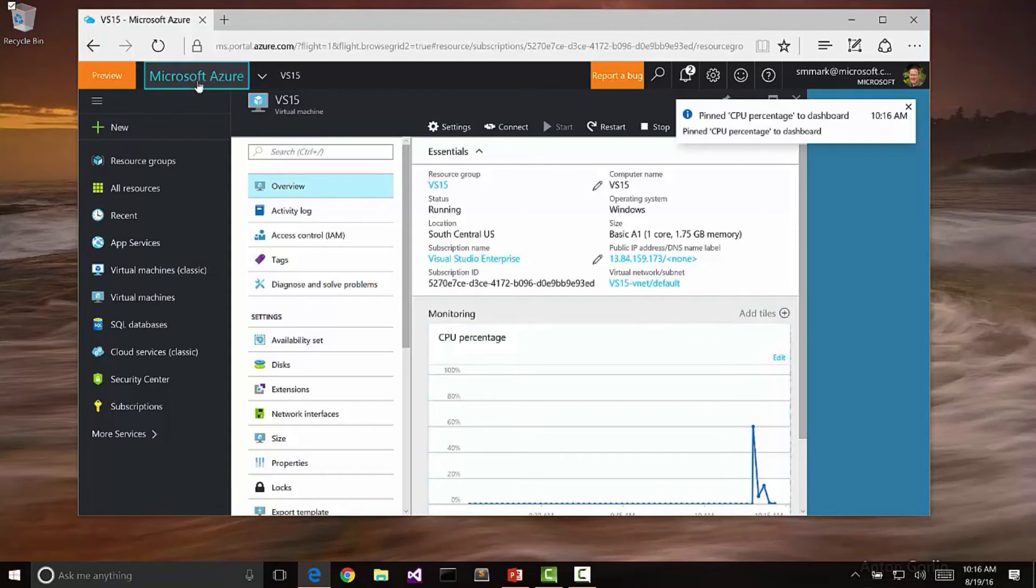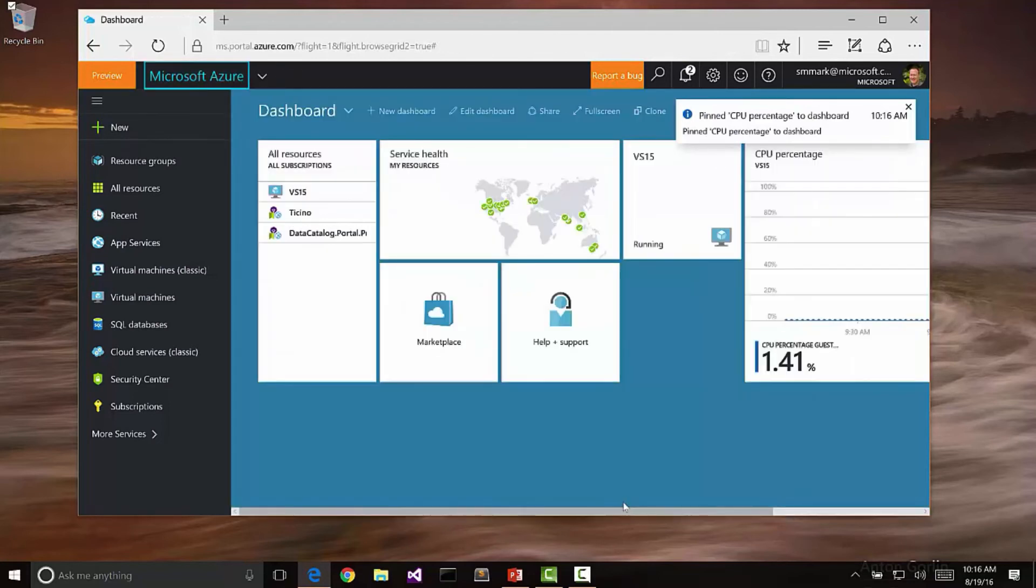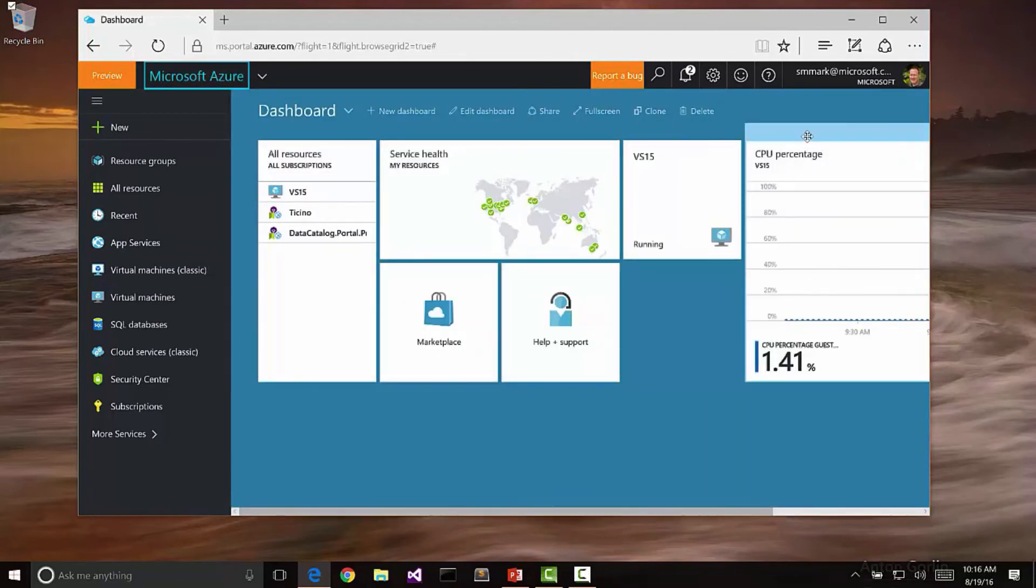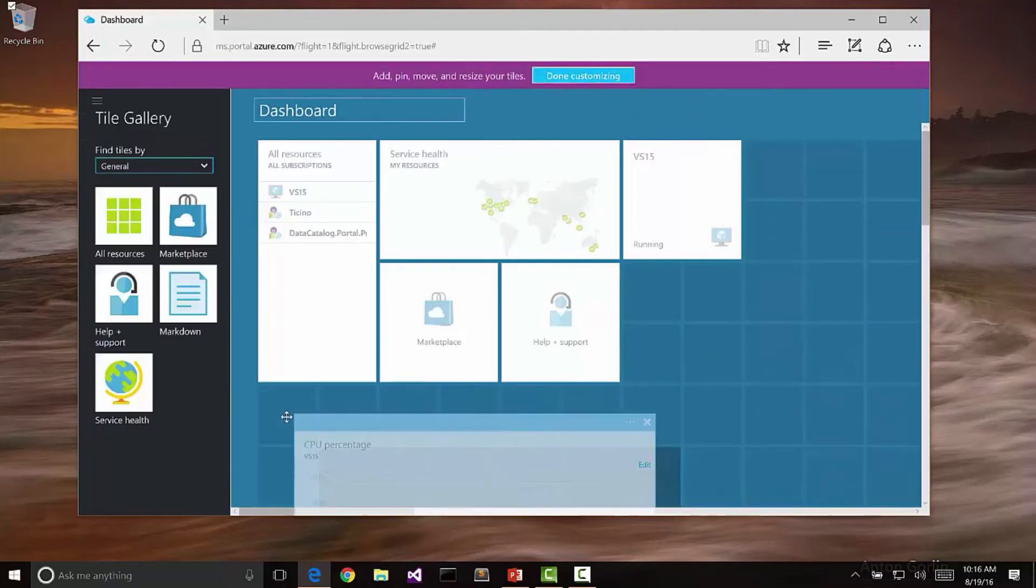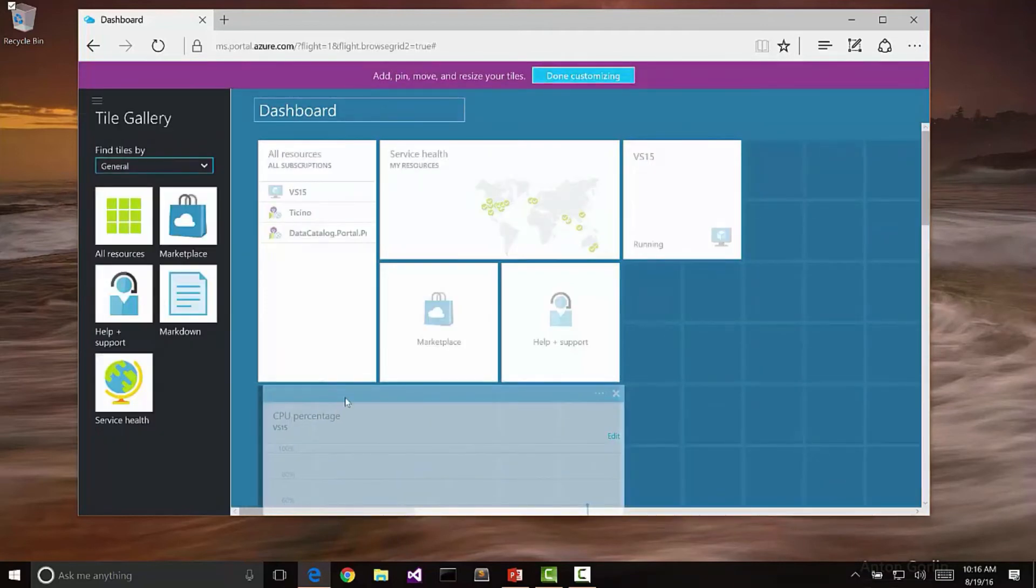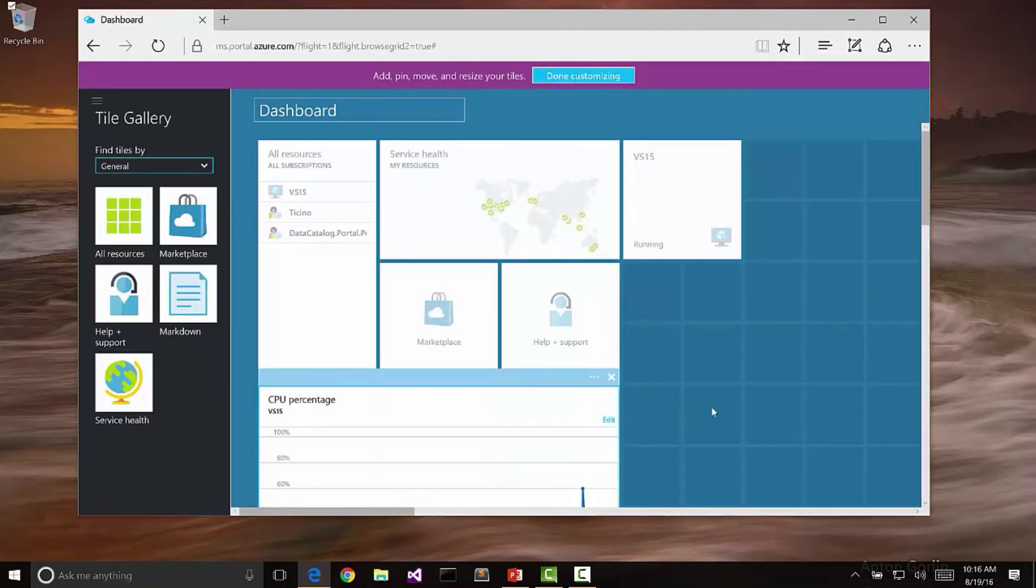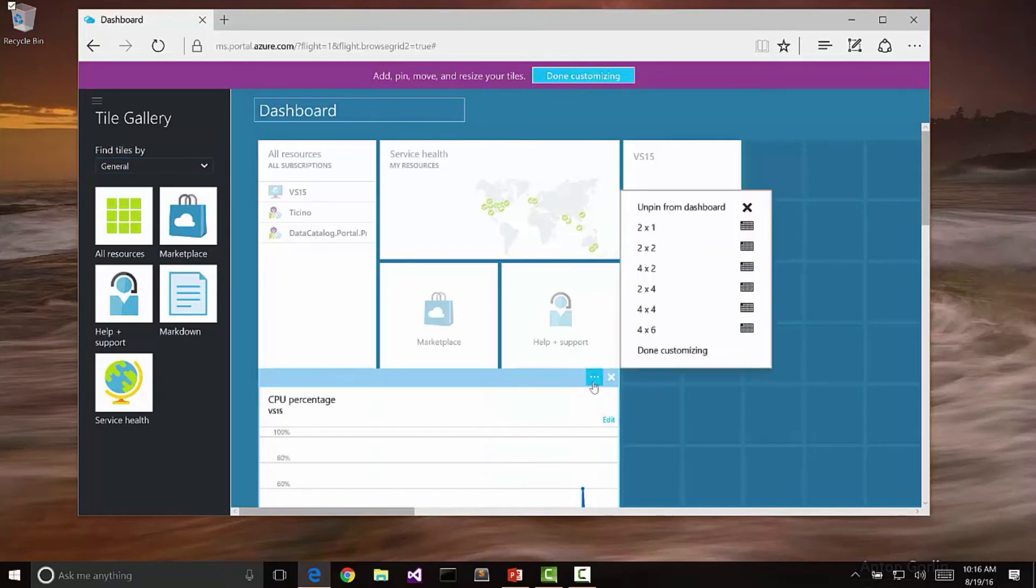Then I can drag it around to be able to place it exactly where I want, or I can even configure it with a different size. For instance, we could say let's make this 2x4, or even better, let's make it 4x2 so it kind of stretches across here.